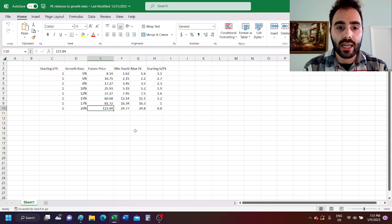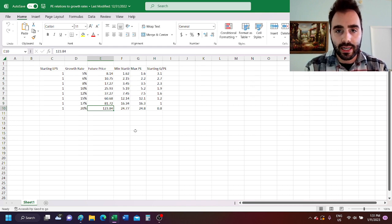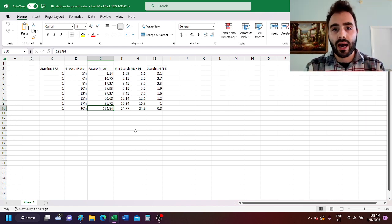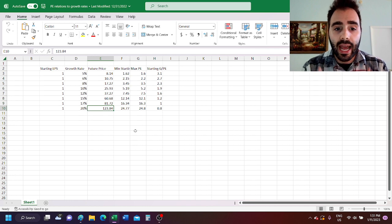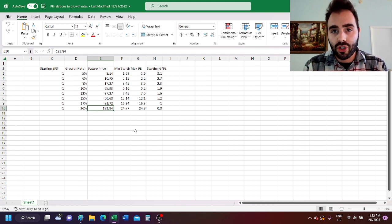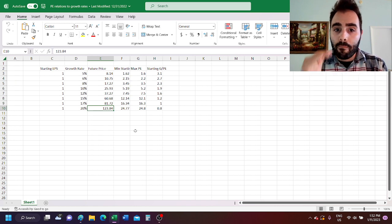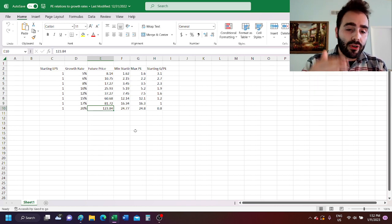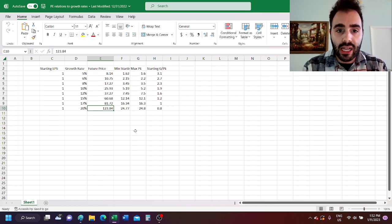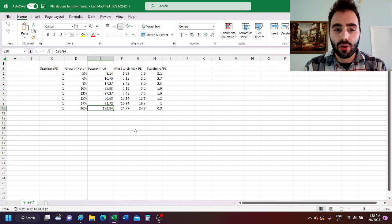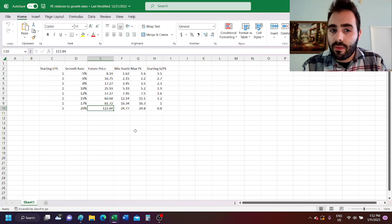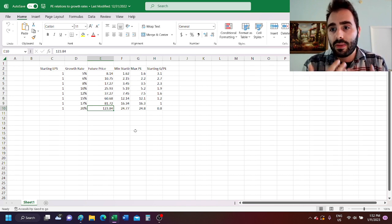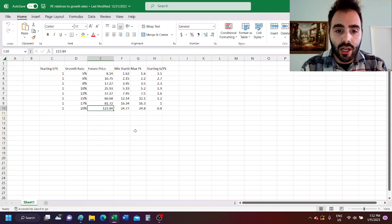My point is that you can buy companies at PE ratios that are higher than their growth rates and still make a lot of money, provided that the growth rate is sufficiently high. But for a company that's growing slowly, its PE ratio has to be way below its growth rate for you to make any money on it because of the effect of compounding.